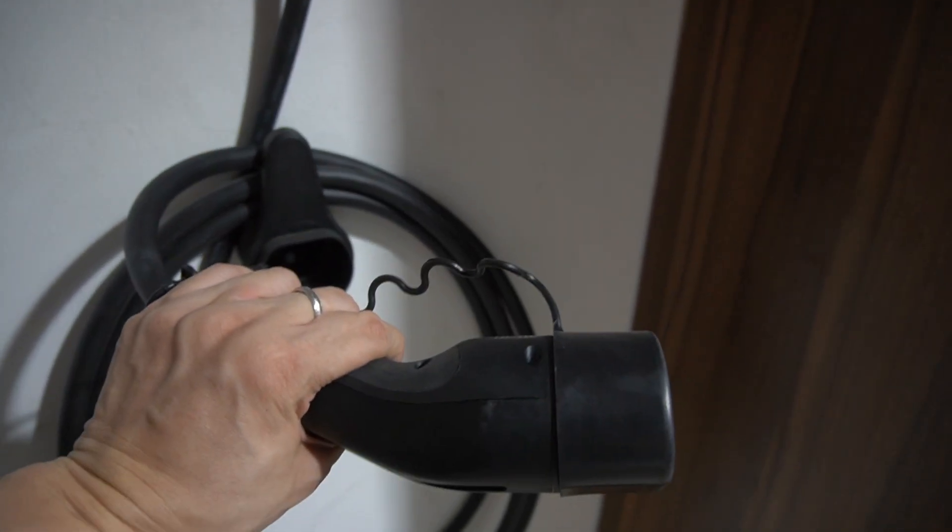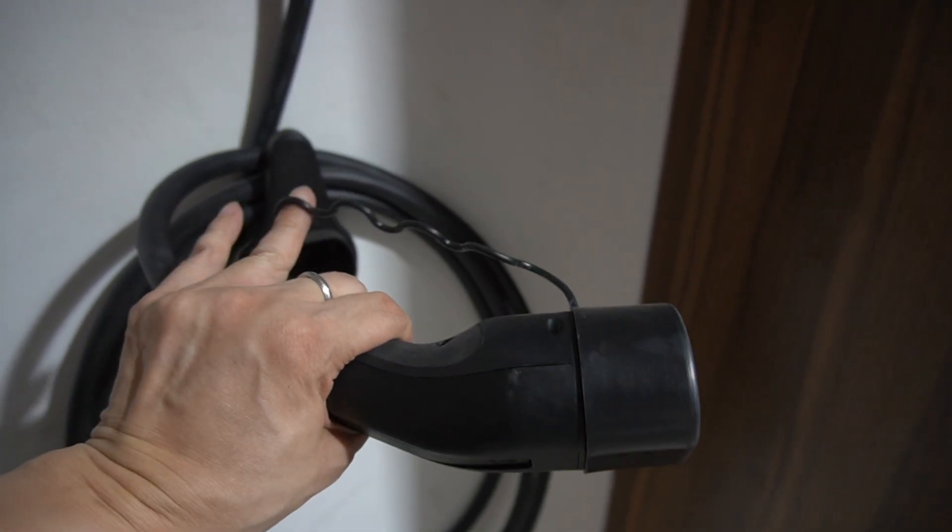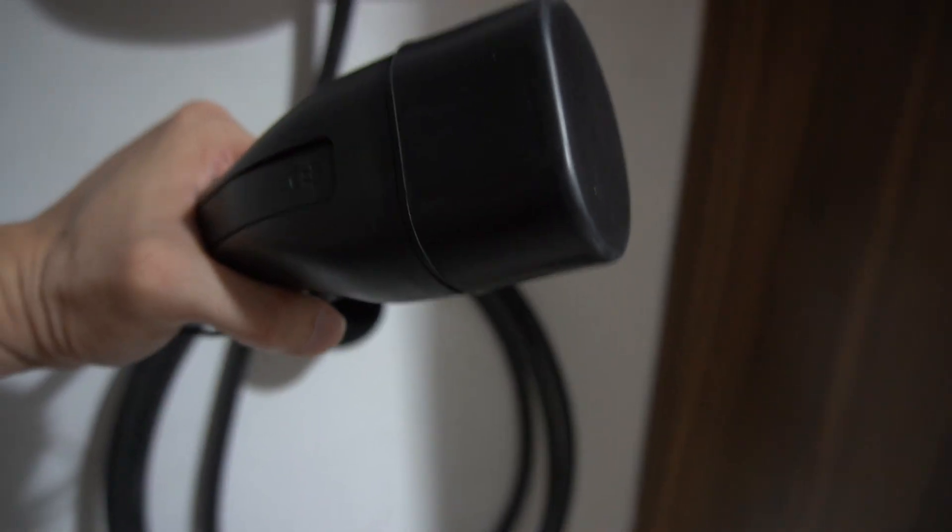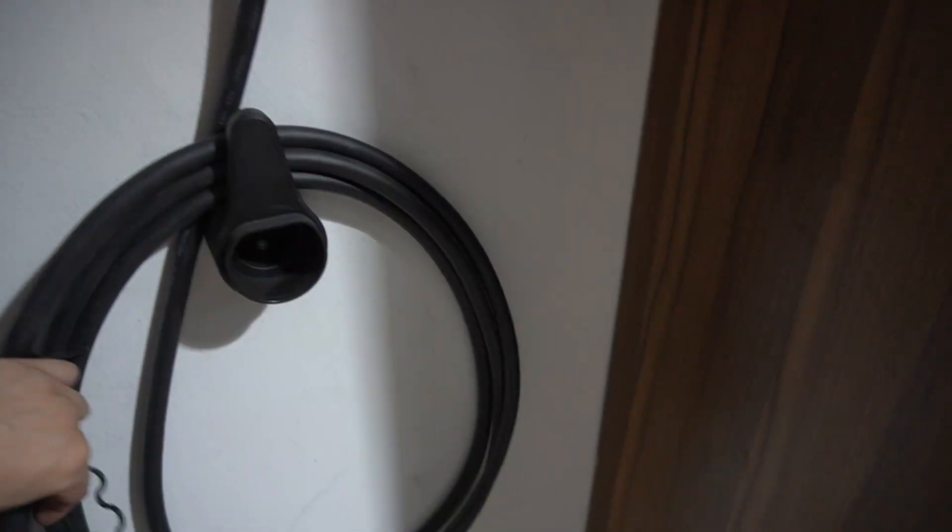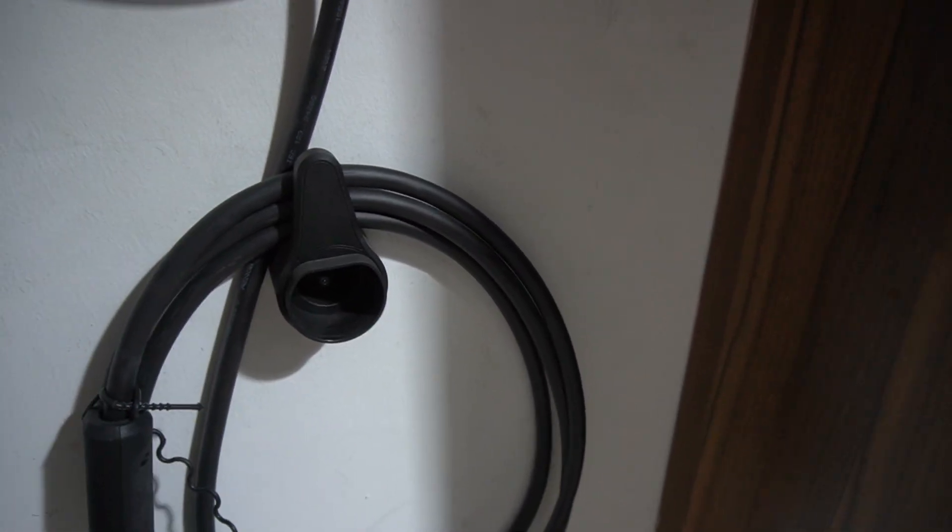It comes with a little cover, a little cable dangling just to keep the dust out. Pretty nice.